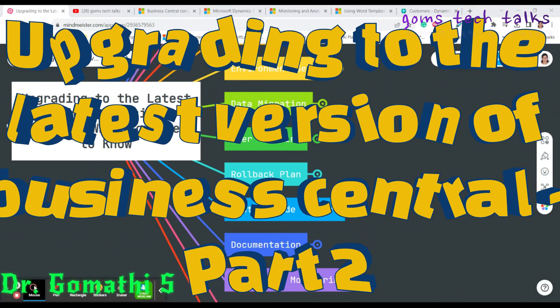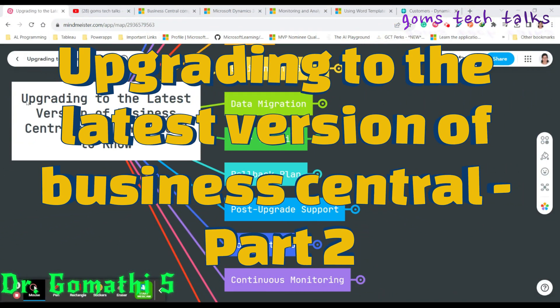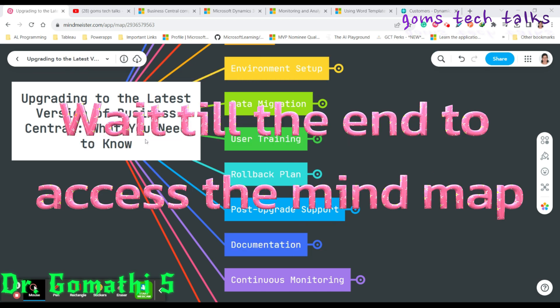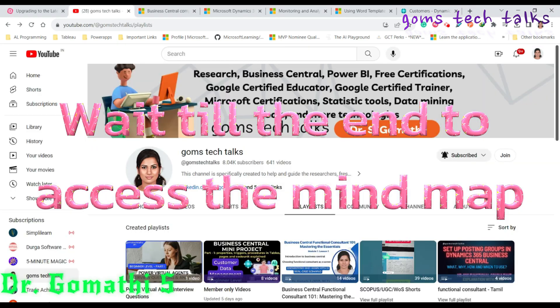Hey, welcome back to Gomes Tech Talks channel. We are in part two of the video series on upgrading to the latest version of Business Central — what you need to know. If you missed the previous part one video, please check the description where I've given the link, and you can also find it on the Gomes Tech Talks channel.